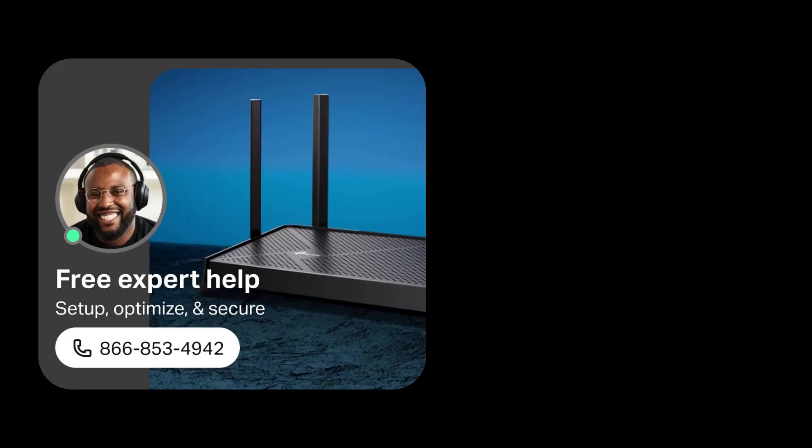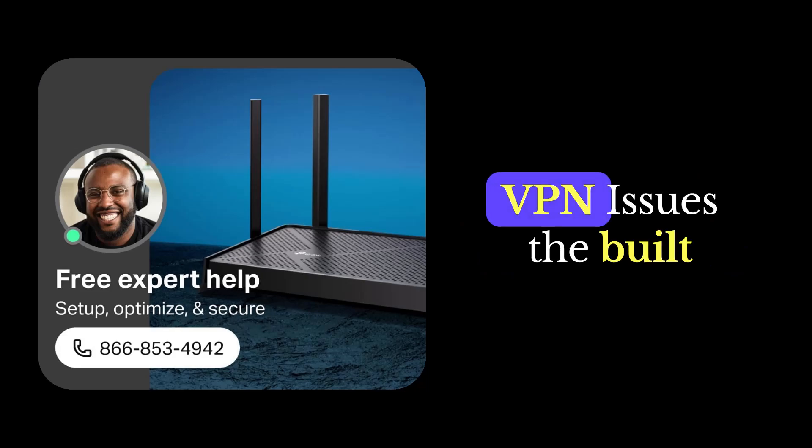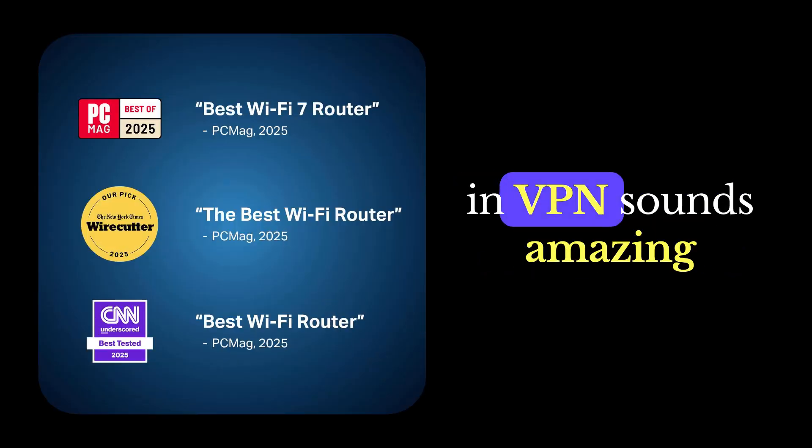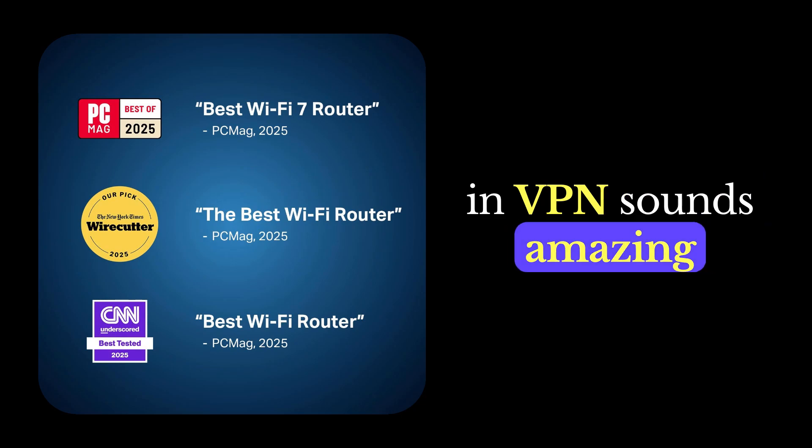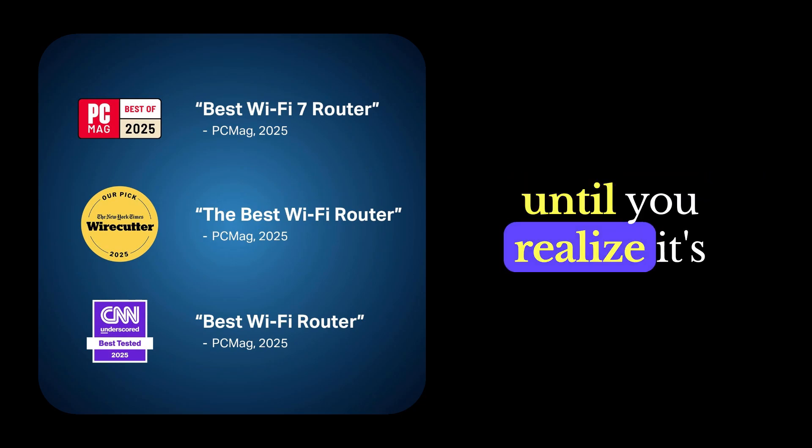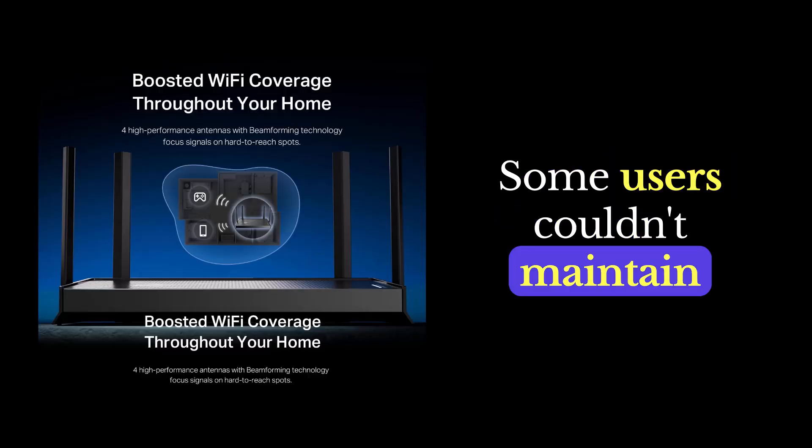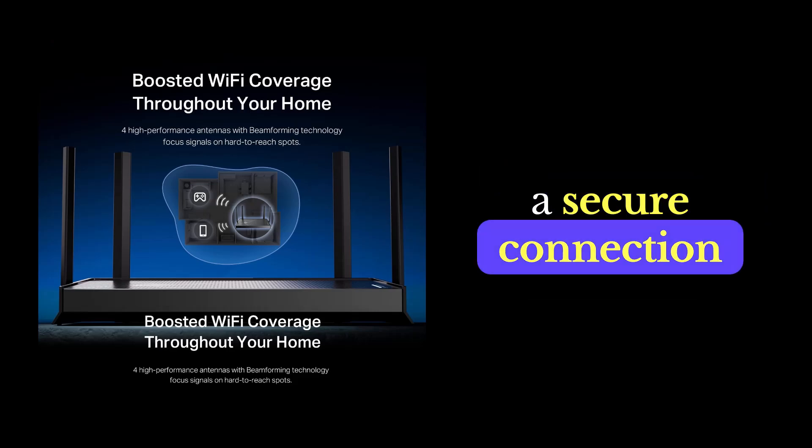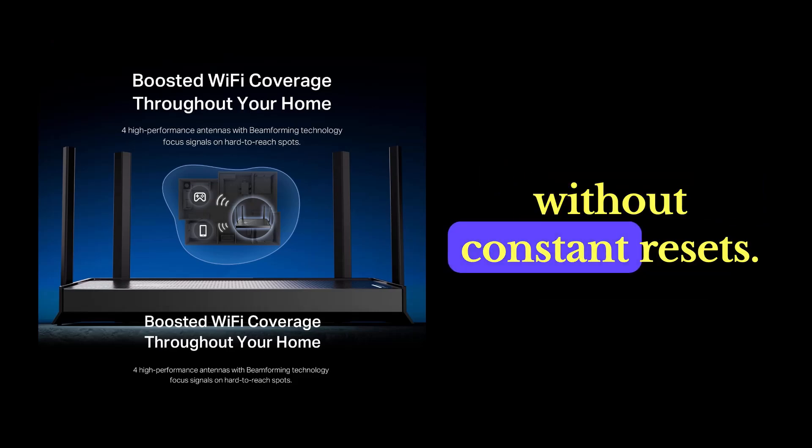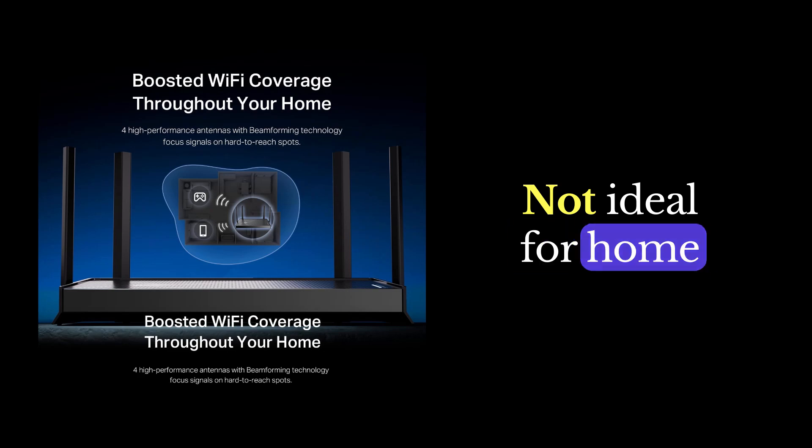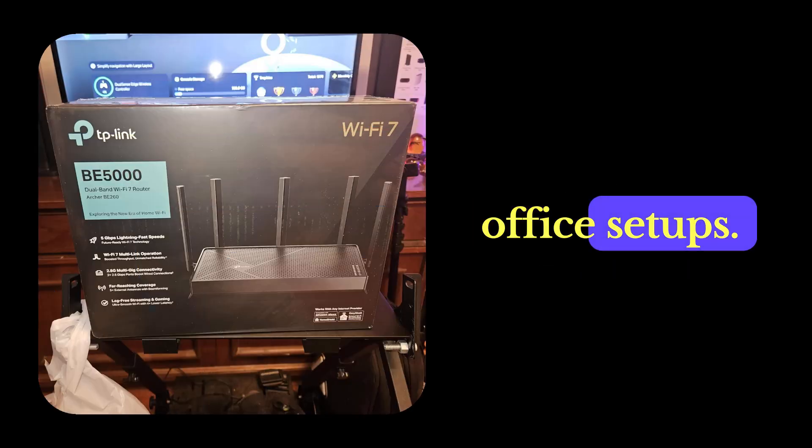Issue number five, VPN issues. The built-in VPN sounds amazing until you realize it's not always stable. Some users couldn't maintain a secure connection without constant resets. Not ideal for home office setups.